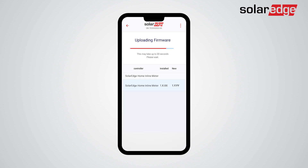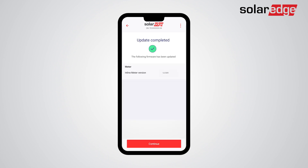Next, firmware will be updated. Note that in case of an upgrade, the inline meter will be automatically upgraded to the latest firmware. Firmware is now updated — tap Continue.